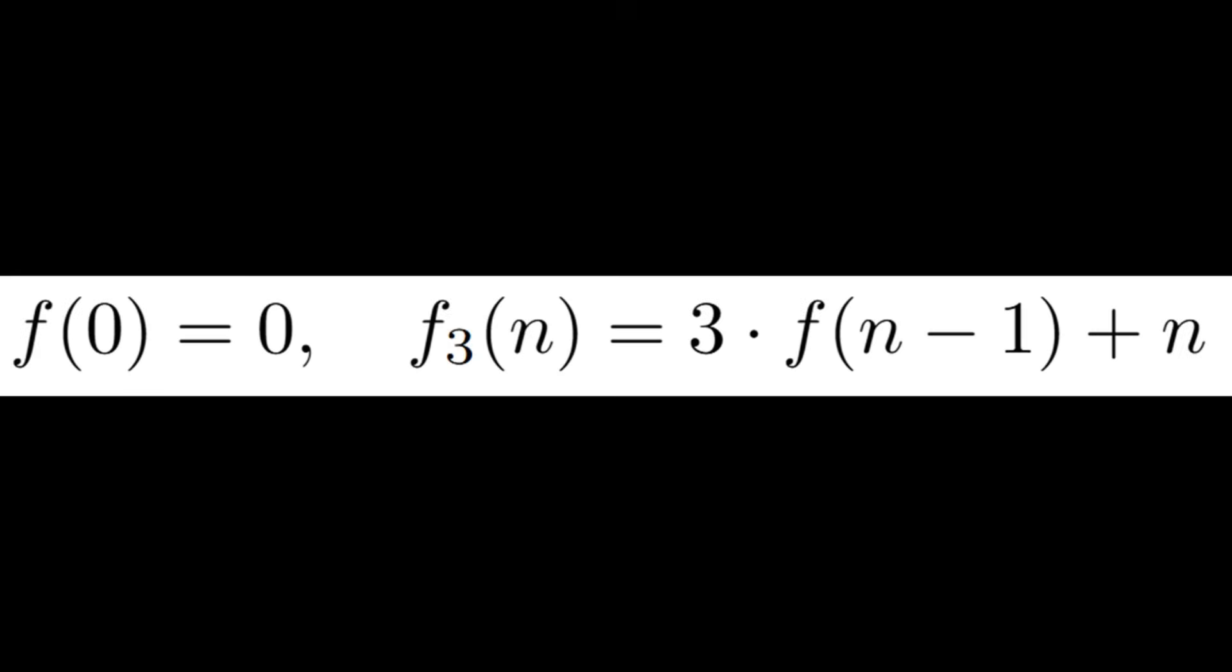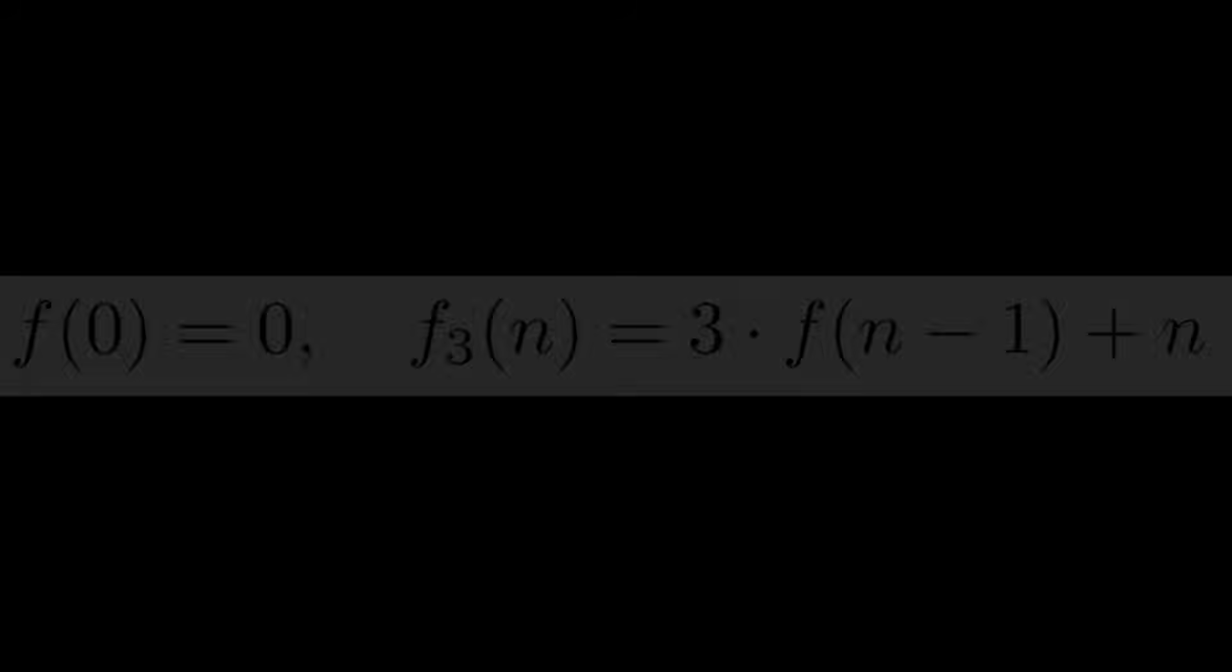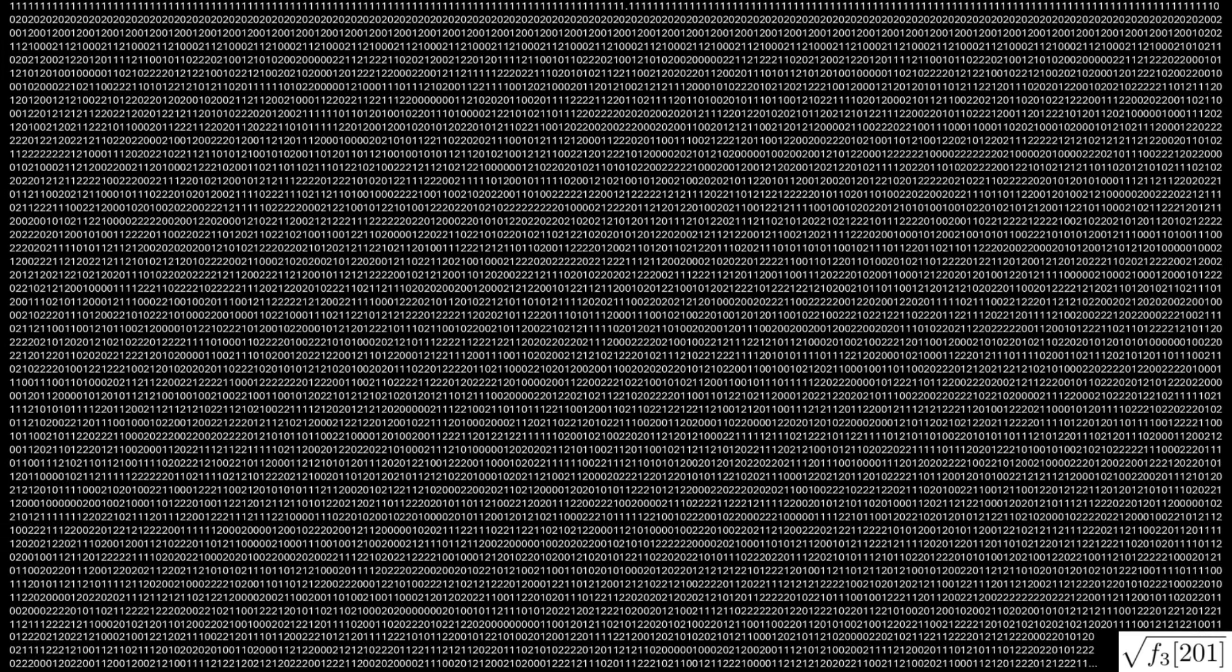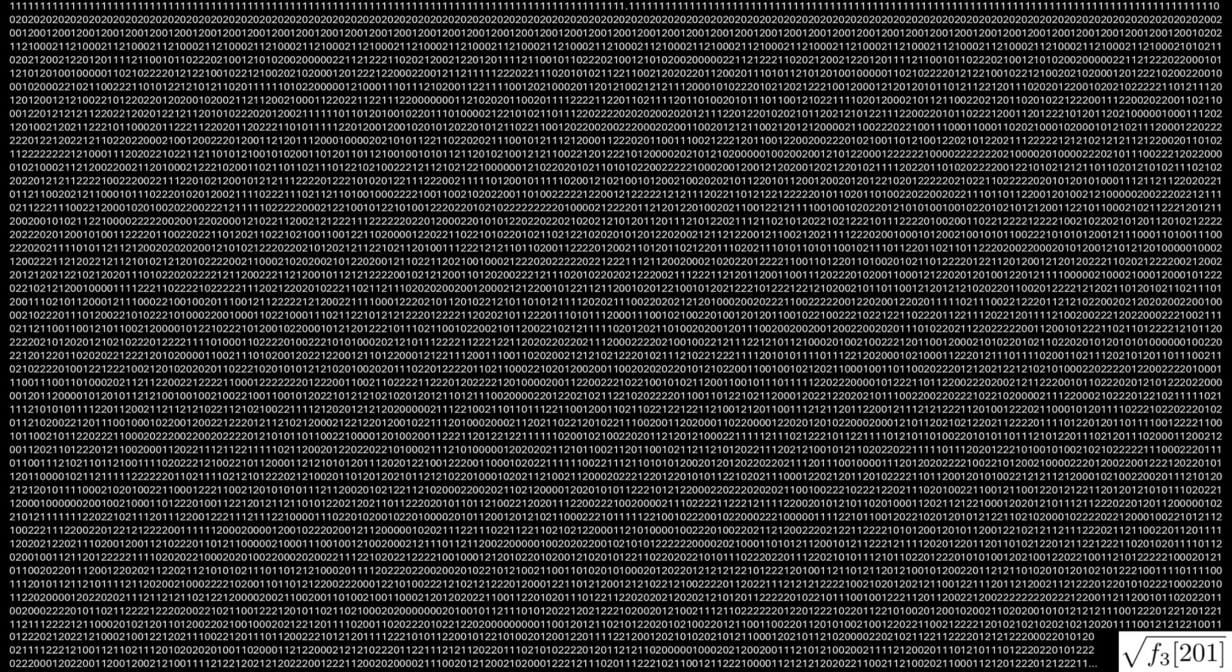To explore further, we can look at base 3. We again observe a long sequence of structured patterns, though in base 3, schizophrenic numbers contain repeating digit patterns and not repeating digits like in base 10 or base 8.